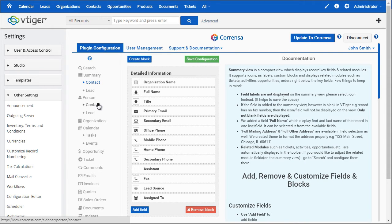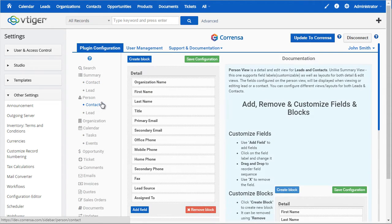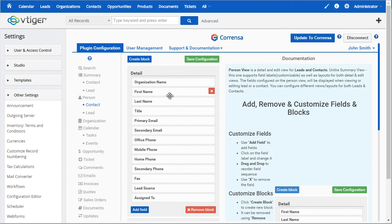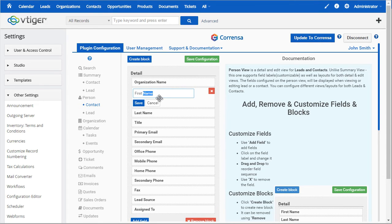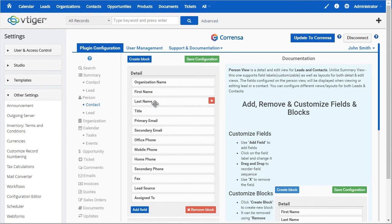Moving to the next step is the person screen, which is again for a lead and a contact. You can have two different sets of fields on the summary and the person screen. This works exactly the same: you can double click to change the label, you can add and remove fields, and drag and drop as well.